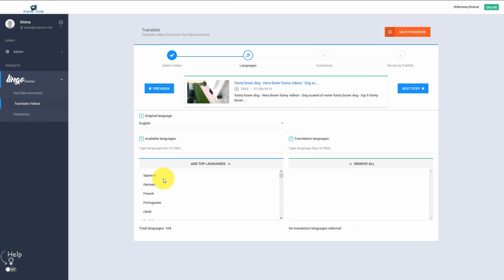After we select the video, we can move to the next step. Here we need to select the languages in what our title and description will be translated to.